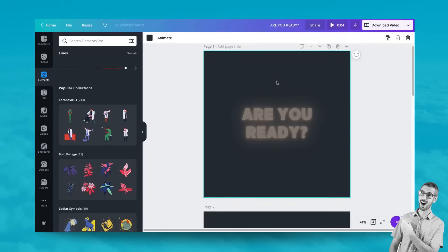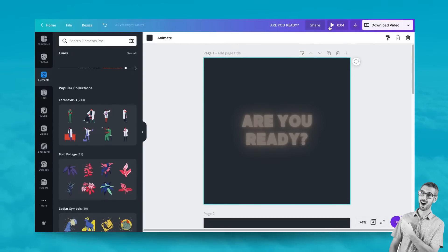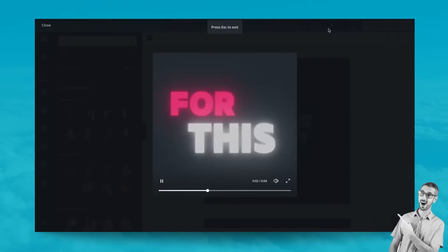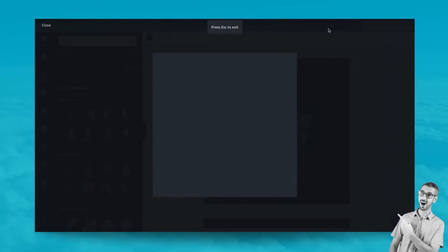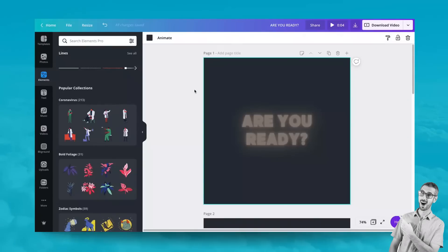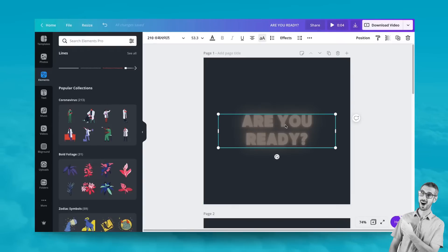How can you create fast animations like this one? So I'm going to be playing it again. So animate at your own speed. There is a simple trick that I'm going to show you.